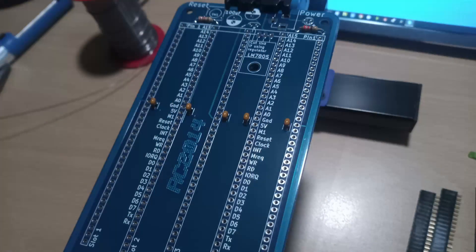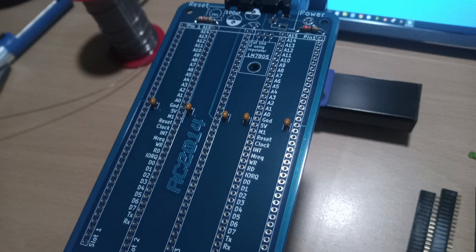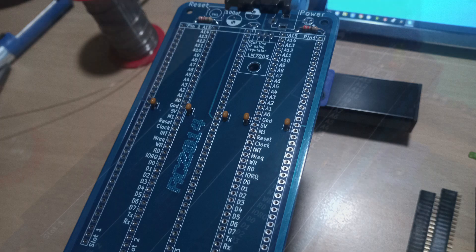As always we will fit the lowest profile components first, namely the resistors and capacitors. The resistors have the usual color coding but if in doubt you can always use a multimeter to tell them apart.